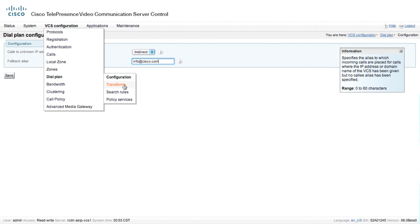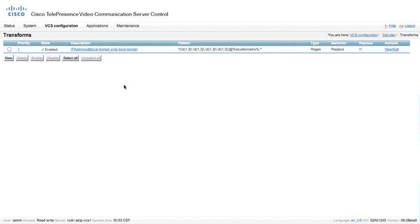Underneath the dial plan, we're going to go to Transforms. You should be very careful with transforms — only do a minimum amount. These are global in nature and apply to all dialing rules. A transform is performed before any searches occur to any of the local zones or remote zones, so you want to be very careful not to do a lot of these.